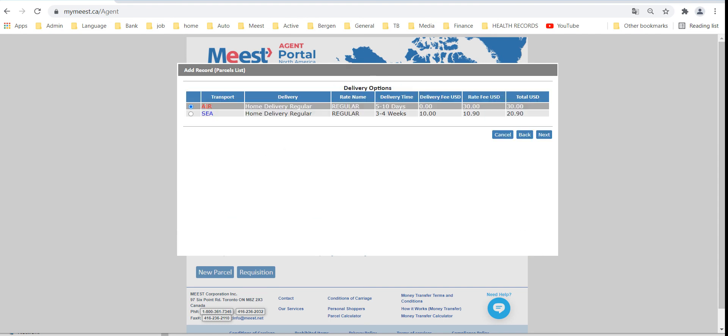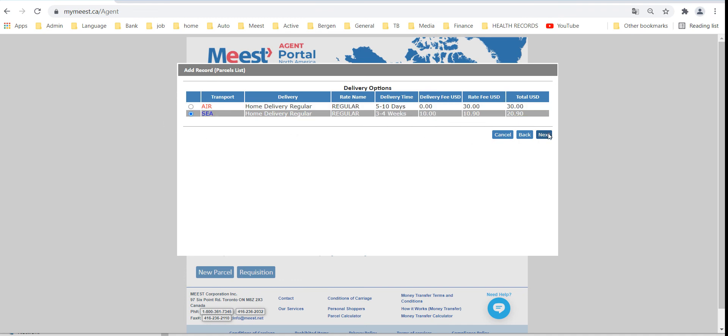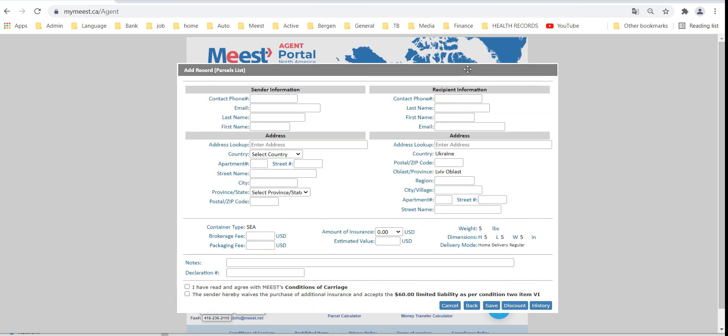Select delivery type and enter senders and recipient information.